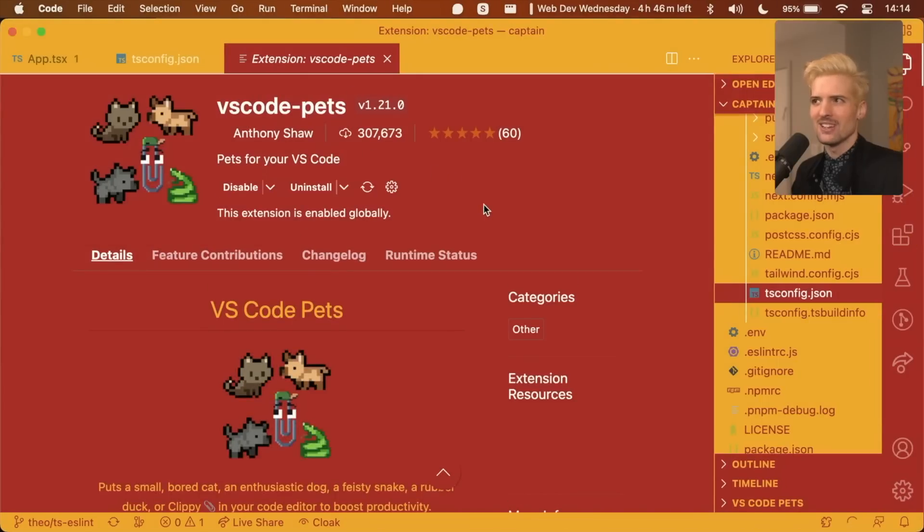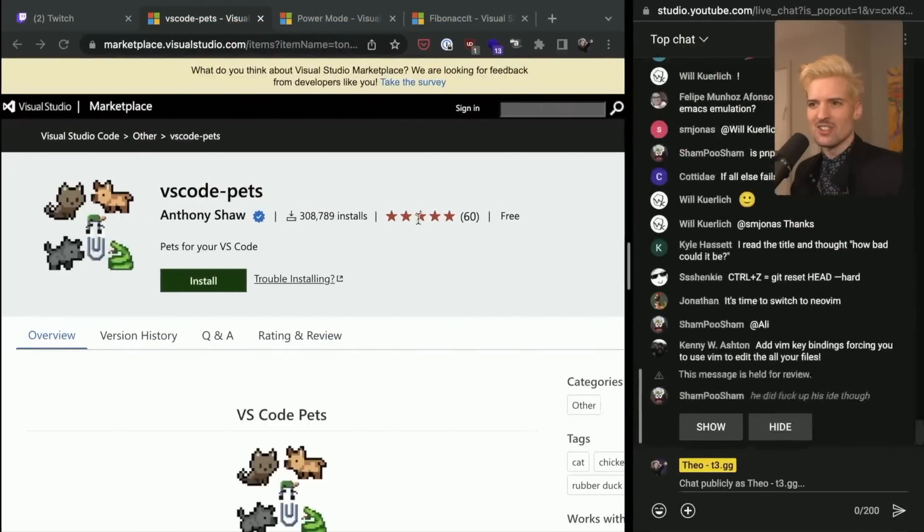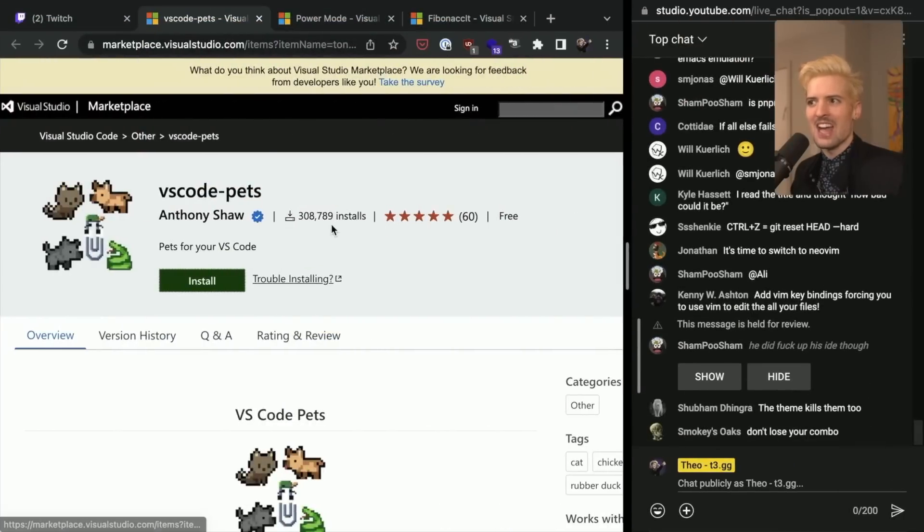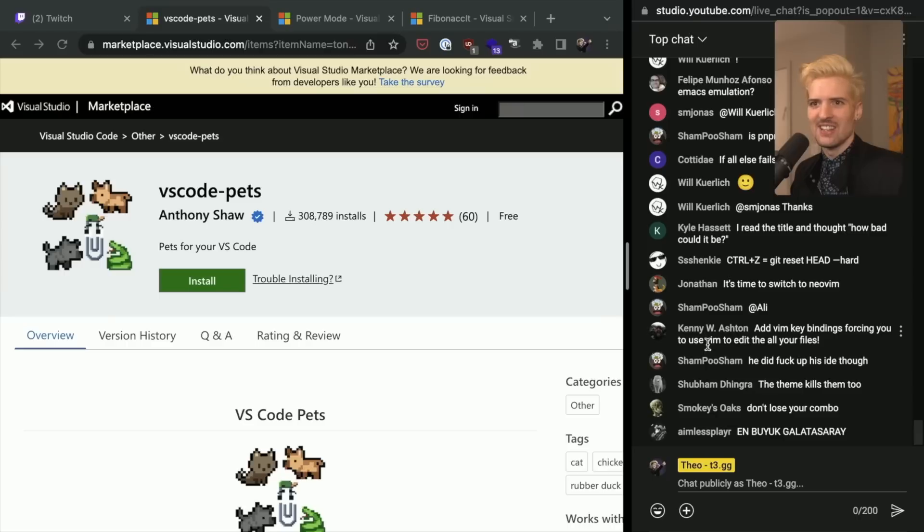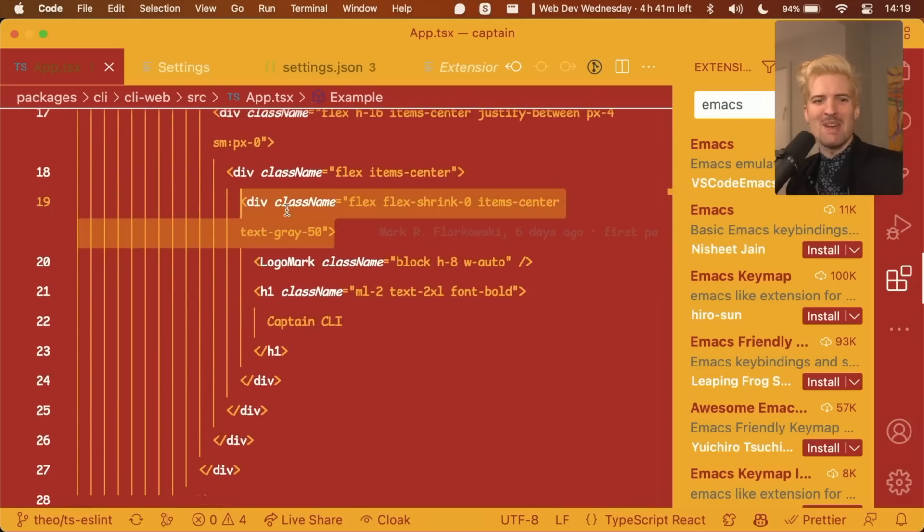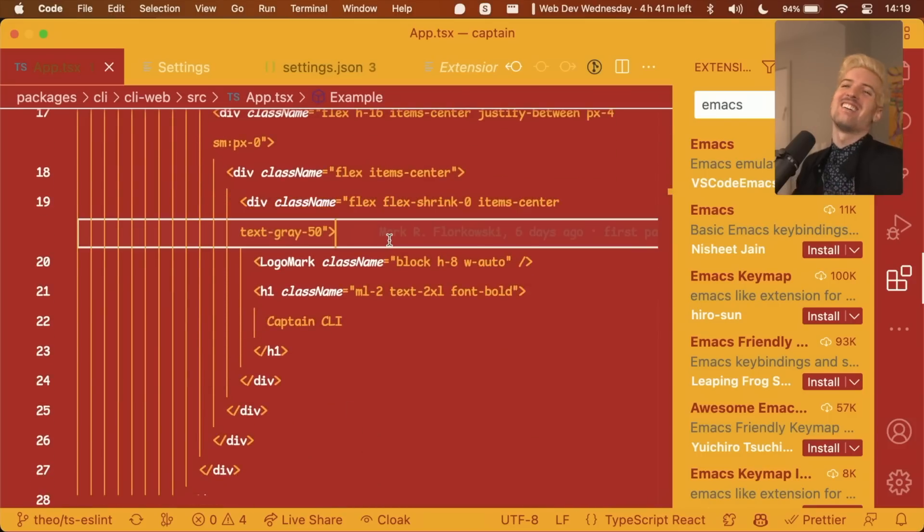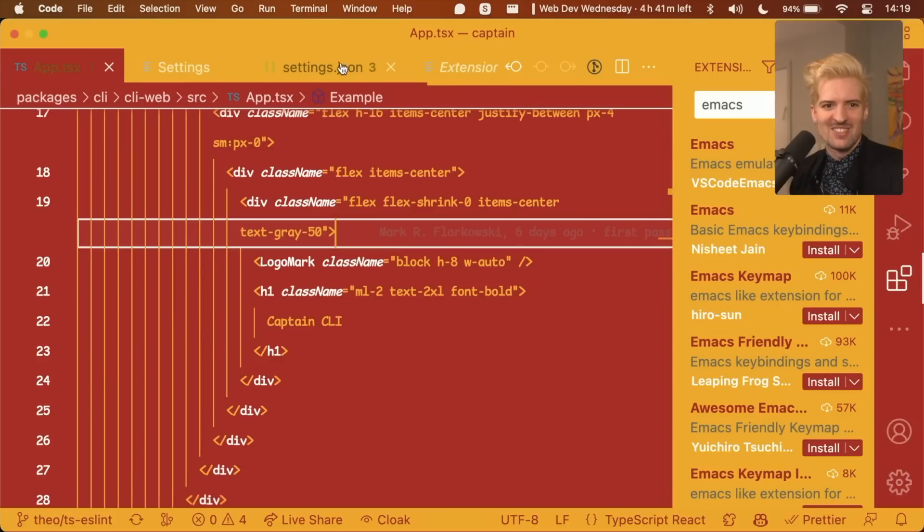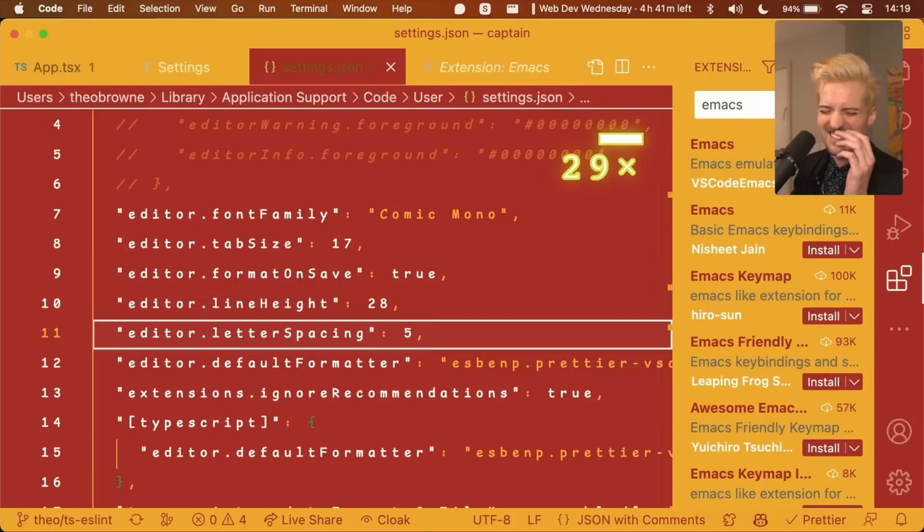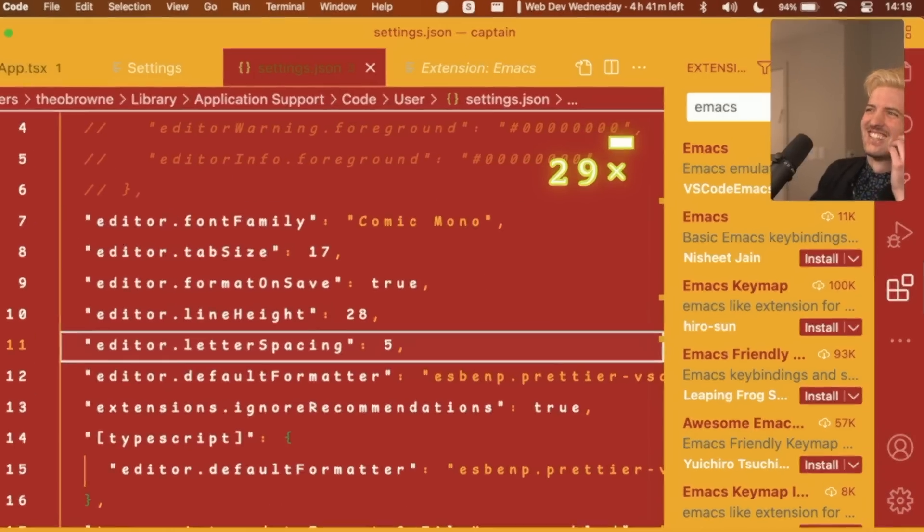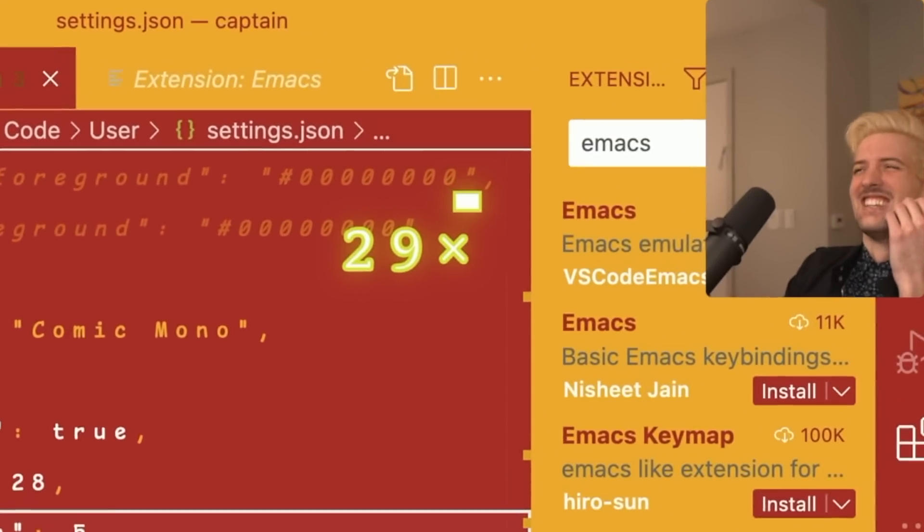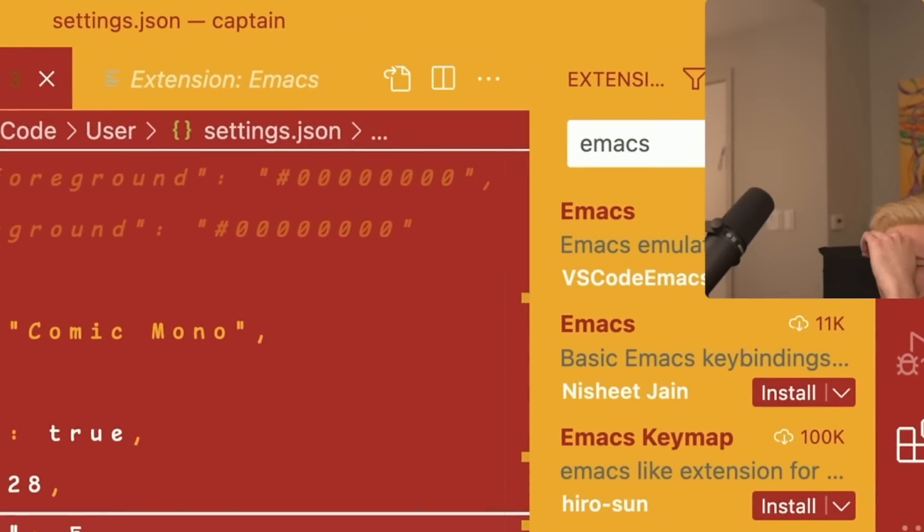It's going to be so annoying to undo all of this later. I should have backed up my config or something. Now, you guys, we can't disable features. We have to add more. Adding makes things better, and we're adding everything we can. Oh, that's even better. When it word wraps, it still does the padding. Editor letter spacing is an option, too. Oh, boy.